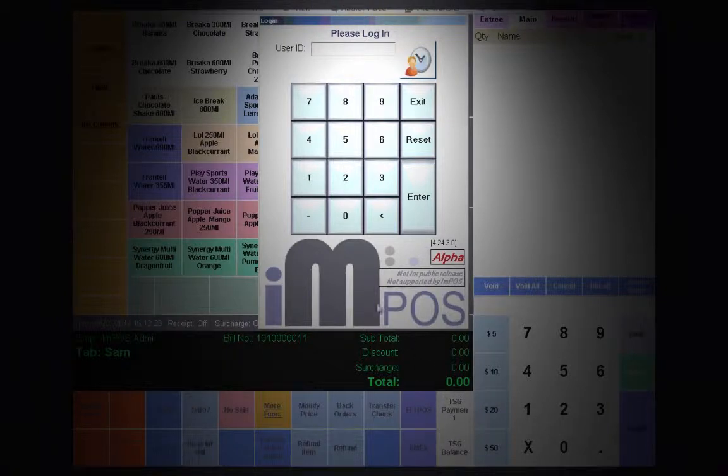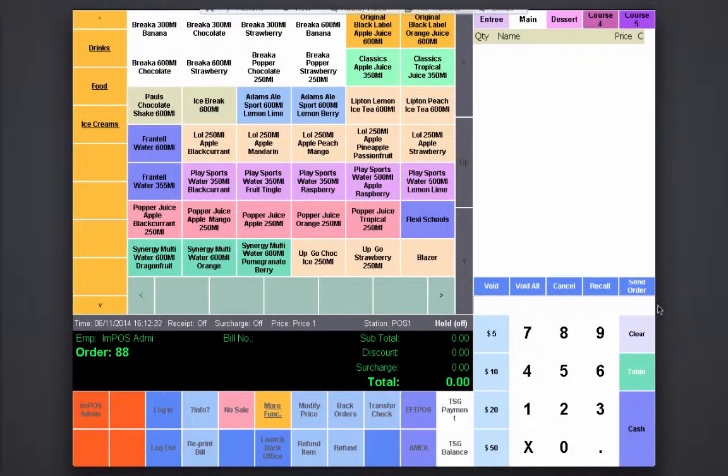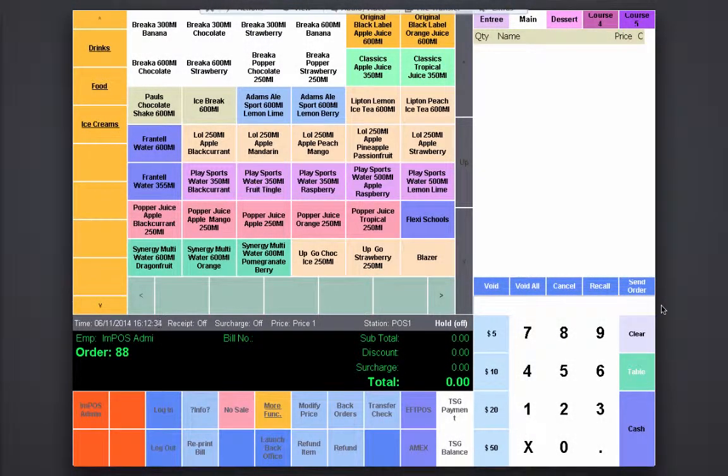To enter the menu grid, the user simply has to log on with the appropriate authority ID. Once they've logged on, they're through to the menu grid.